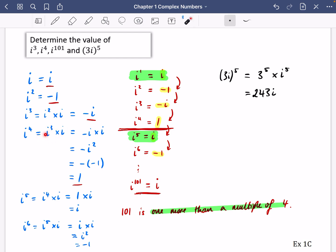When working out i to the power of four, I did i cubed multiplied by i, but you could also do i squared, squared: minus one squared is one. And for i to the six, you could do i cubed squared, which also gives minus one. Make sure you're using all your knowledge of indices and not just the method I've shown. There are lots of different ways to think about this. Go and have a look at exercise 1c — it's all about multiplying with complex numbers.